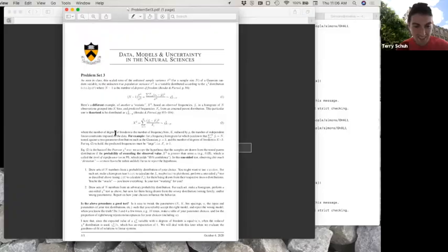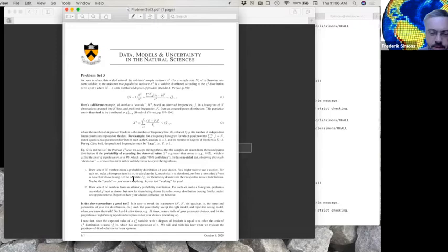This is what you're talking about. All sorts of n numbers from probability. You may want to use random. For each set, make a histogram. Perform a one-sided t-test to describe both from them being drawn from their respective known distribution.